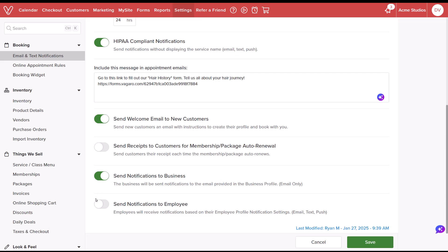To notify employees of customer bookings, select Send Notifications to Employee. Enabling this toggle will send booking notifications via email, text, and push notifications to the contact details listed in the employee's profile.